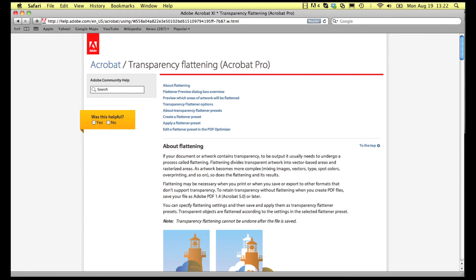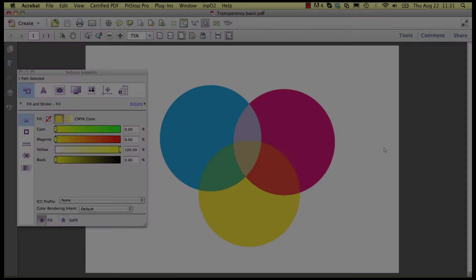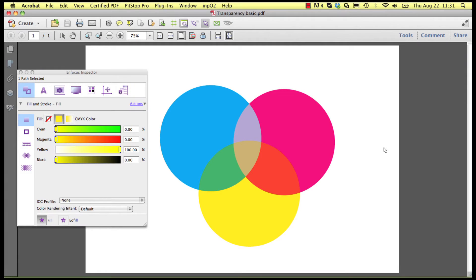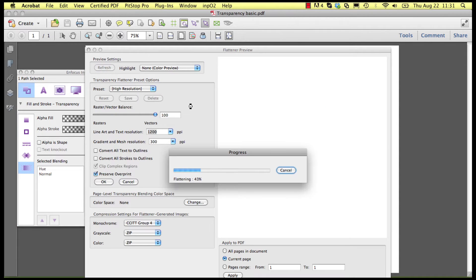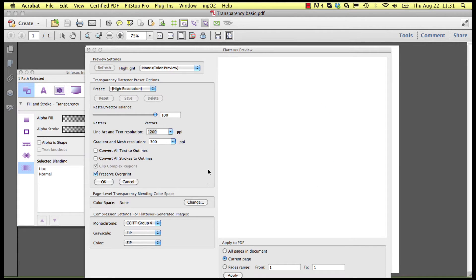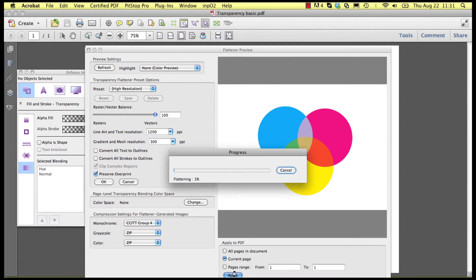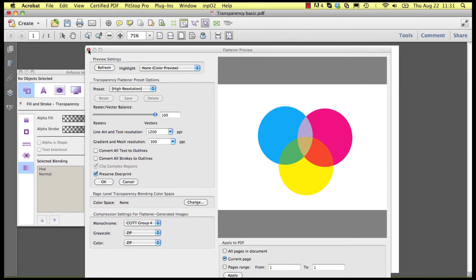More information is available about the flattener settings on the Adobe website, so we will focus here on the few differences. The flattening process creates new objects in order to keep the visual integrity of the file after flattening. These objects have no ICC profile attached to them, but after flattening, the newly created objects are now tagged with an ICC profile.